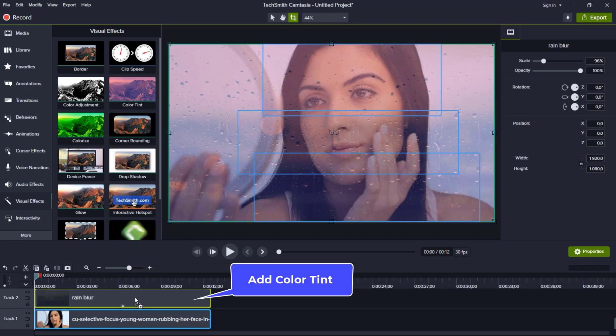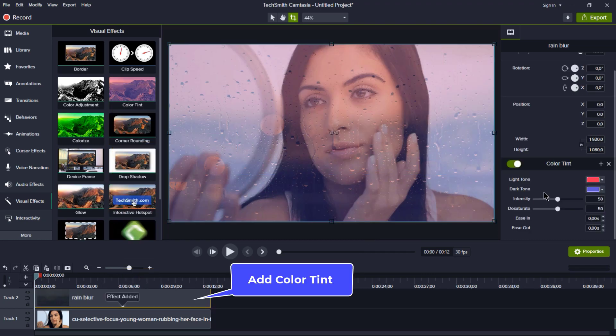And don't forget to add the color tint visual effect to the picture. It looks fantastic, don't you think?